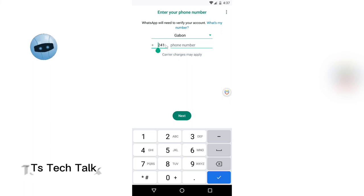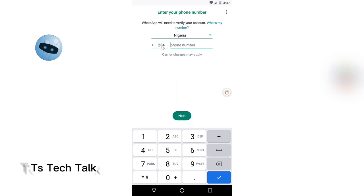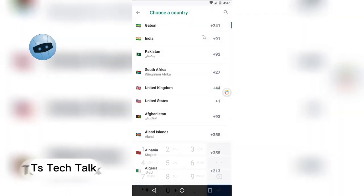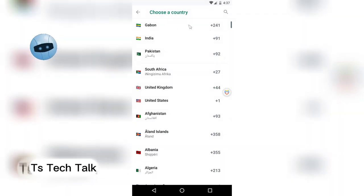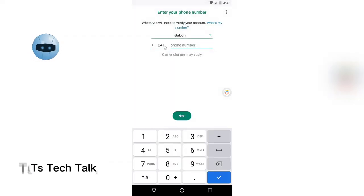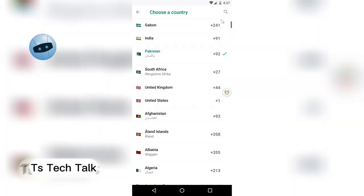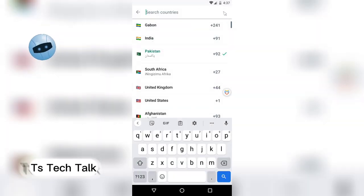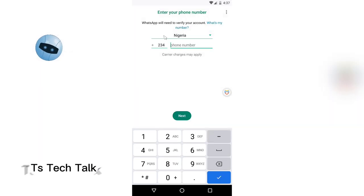Go ahead and enter in the mobile number you want. Don't forget to put your country code — it will automatically give you a random country code. Since I'm in Nigeria, I'm going to change the country code. If you don't know your country code, click on that area and select your country. It will automatically attach the country code — for example, Gabon or Pakistan. I'm going to choose Nigeria.